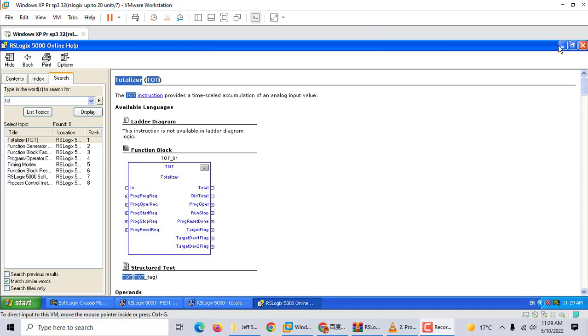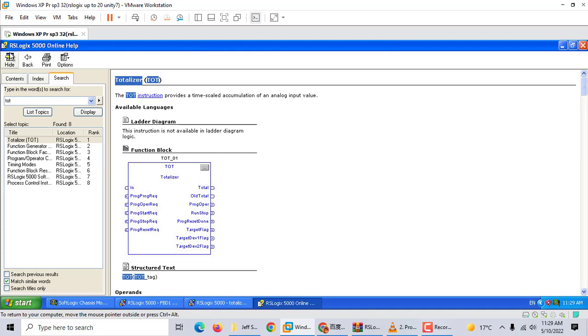Hi, today we talk about Logix 5000 totalizing instruction. First, we should know what totalizing means. We open this Logix 5000 online help.